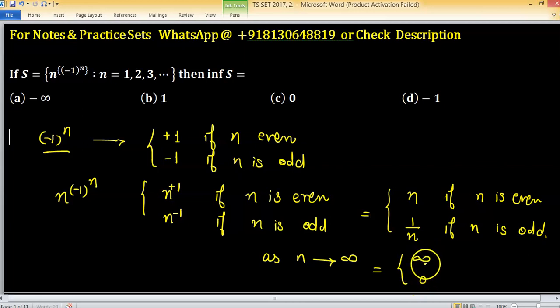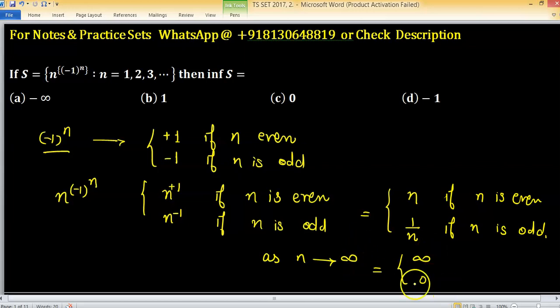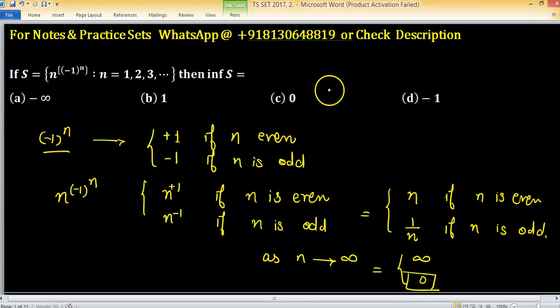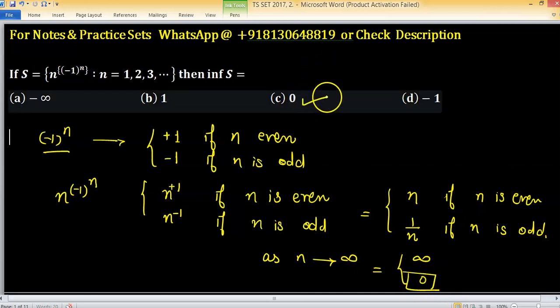So, the infimum is the lowest number or term. The lowest value here is 0. Therefore, option C is correct.